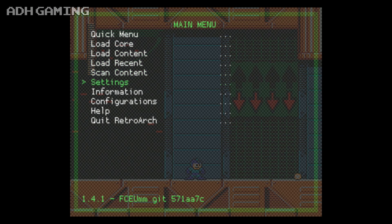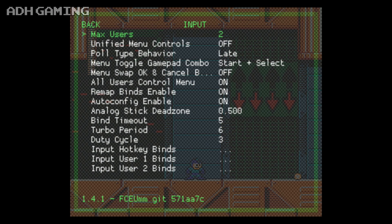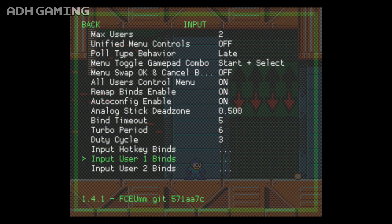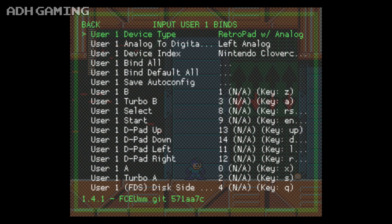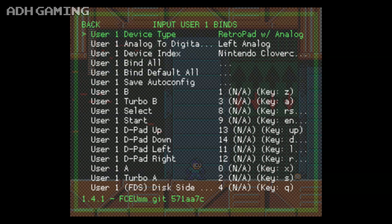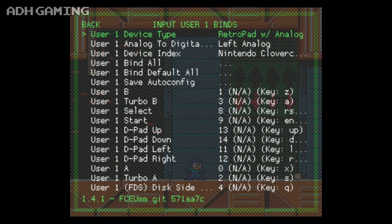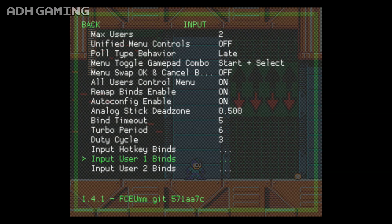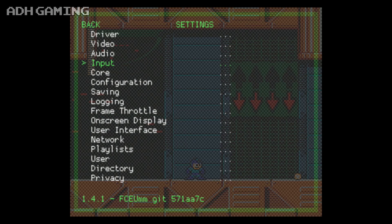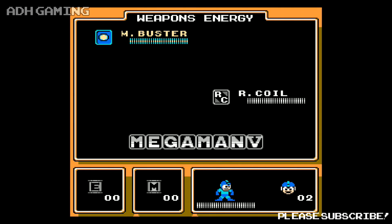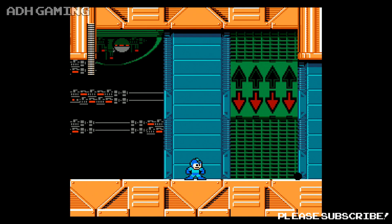Now, you might actually find the controls aren't properly mapped, so what you can actually do is press start and select, then go to input and then go down to the input User 1 or 2 binds and then change the key combinations to something you're a bit more happy with. You can, of course, still use save states. Just press L, R, start and select to get back to that system menu and then save as normal.